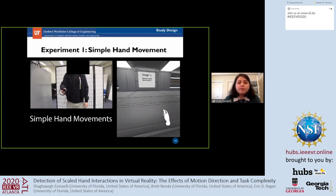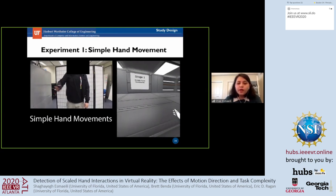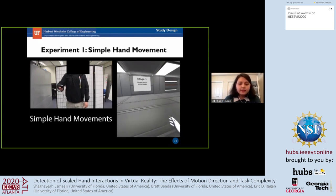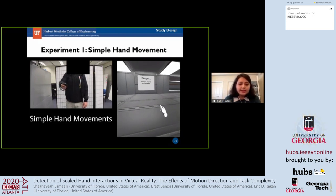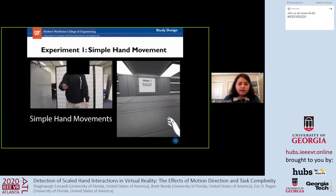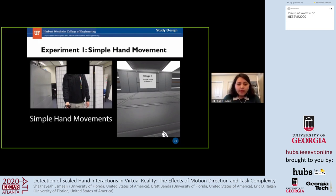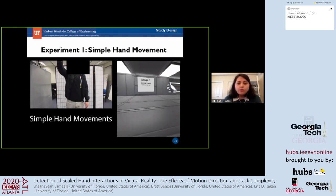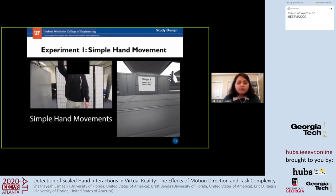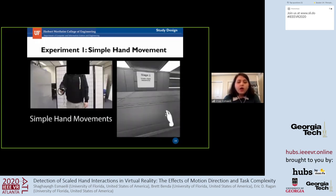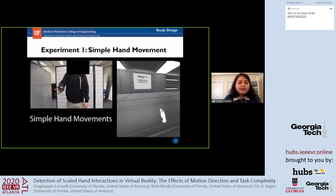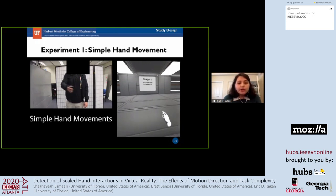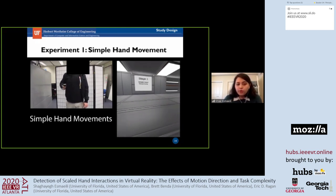Here you can see a demo of the Experiment 1 setting. The user is moving their hand in X, then Z, then Y direction. During Experiment 1, each participant completed each direction one at a time with all the scaled values. All scaled values were randomly ordered, and we counterbalanced the direction orders for each participant.